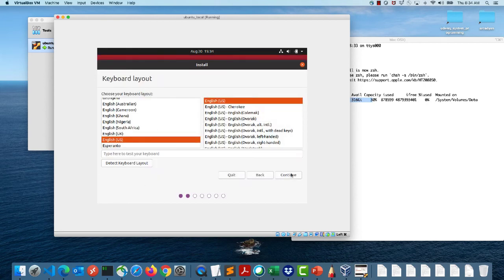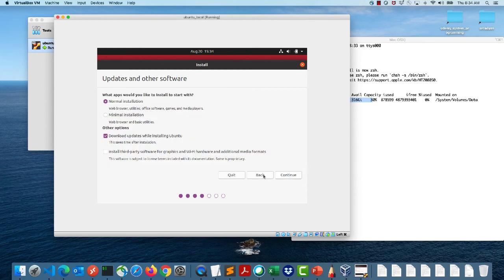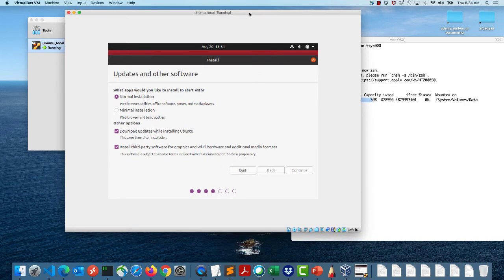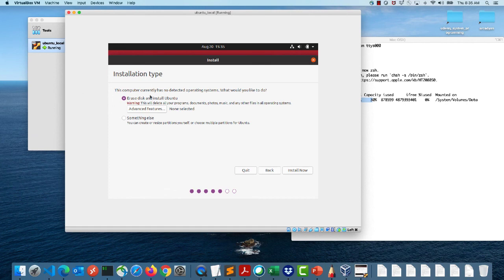Choose your keyboard layout — US English — then select Normal Installation. I usually also select the option to install third-party software, as it does a better job of selecting drivers for your sound card, USB, MP3 plugins, and network card proprietary drivers. Then click Continue. It may take a little longer depending on your system load and configuration.